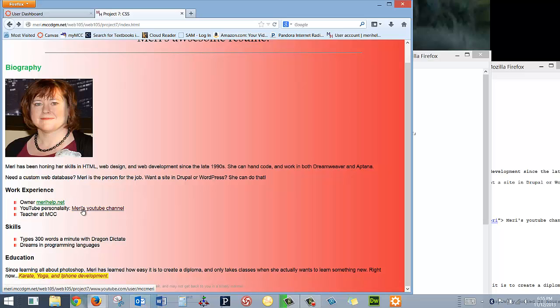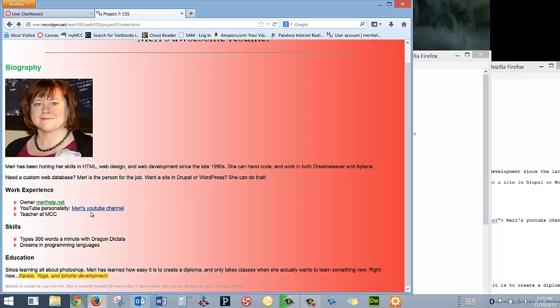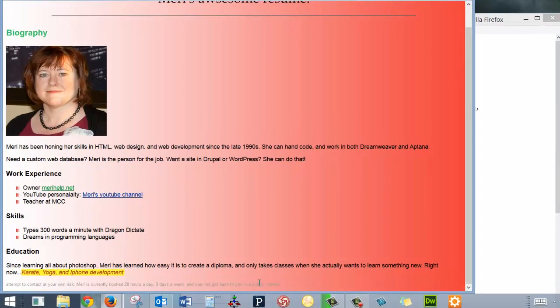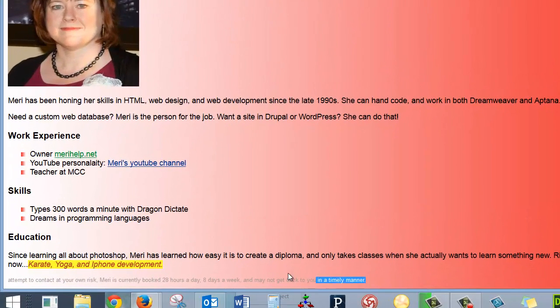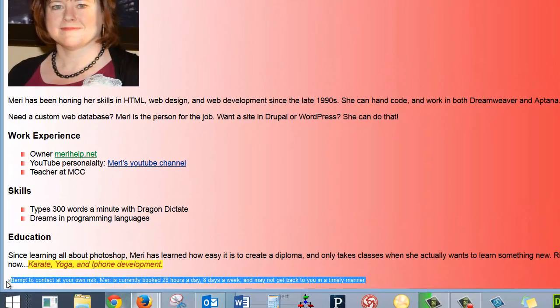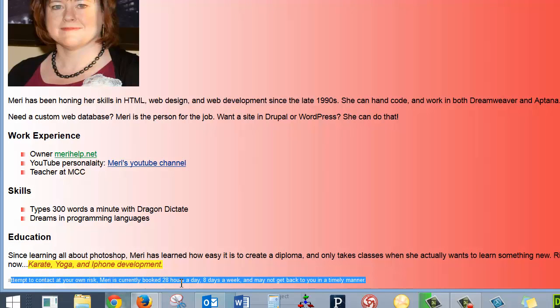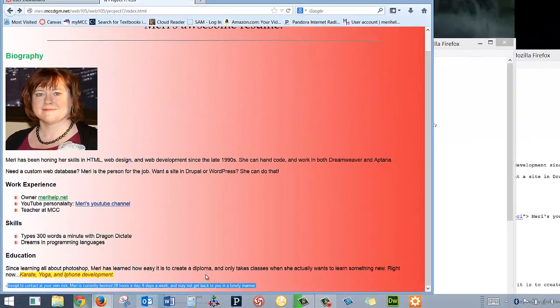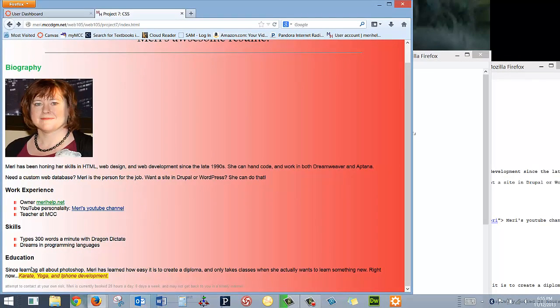I've done some styling on the mouse over colors for my links. And I've also added some special styles in here. Here at the bottom, we have the fine print. Attempt to contact at your own risk. Mary is currently booked 28 hours a day, 8 days a week.